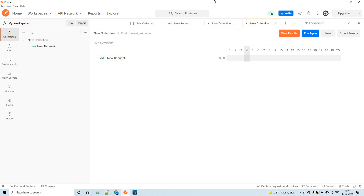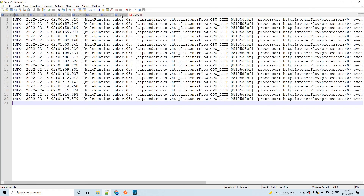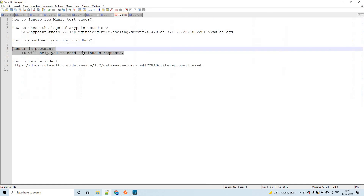This is especially useful when you apply policies — for example, an SLA-based rate limiting policy — you can use the Postman Runner to verify if it is working properly or not.